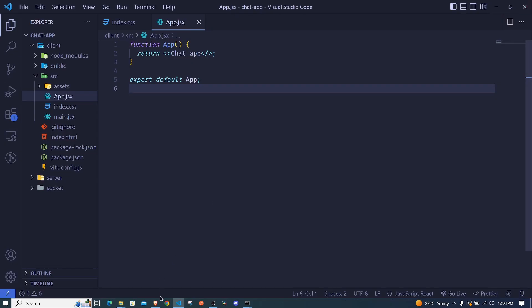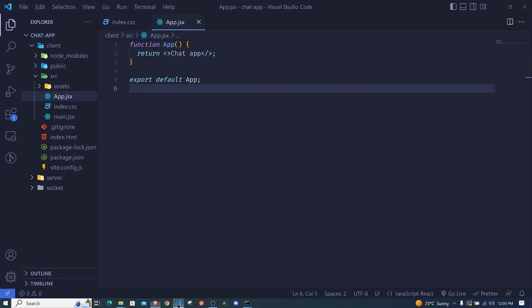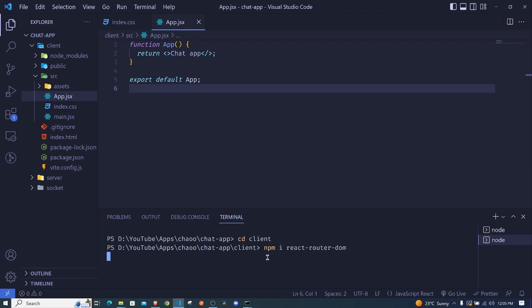Let's check the browser - now we only have 'Chat App' and nothing else. We can now start adding our own stuff in our Vite React application. We'll be making use of React Router DOM to add our routes, so let's go ahead and install it.